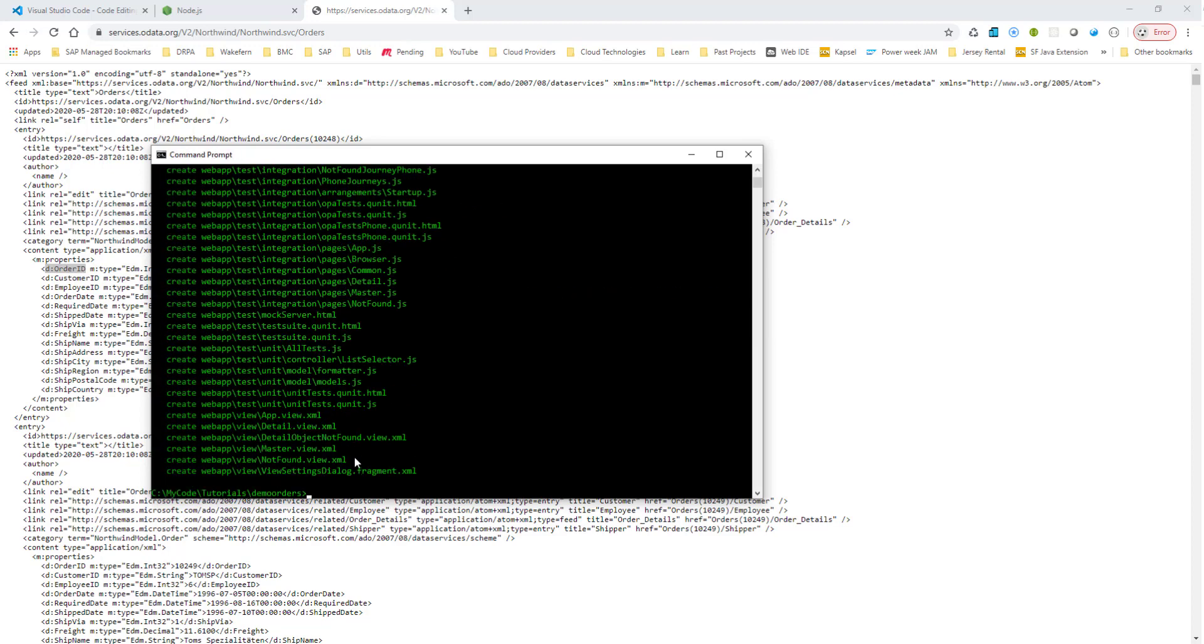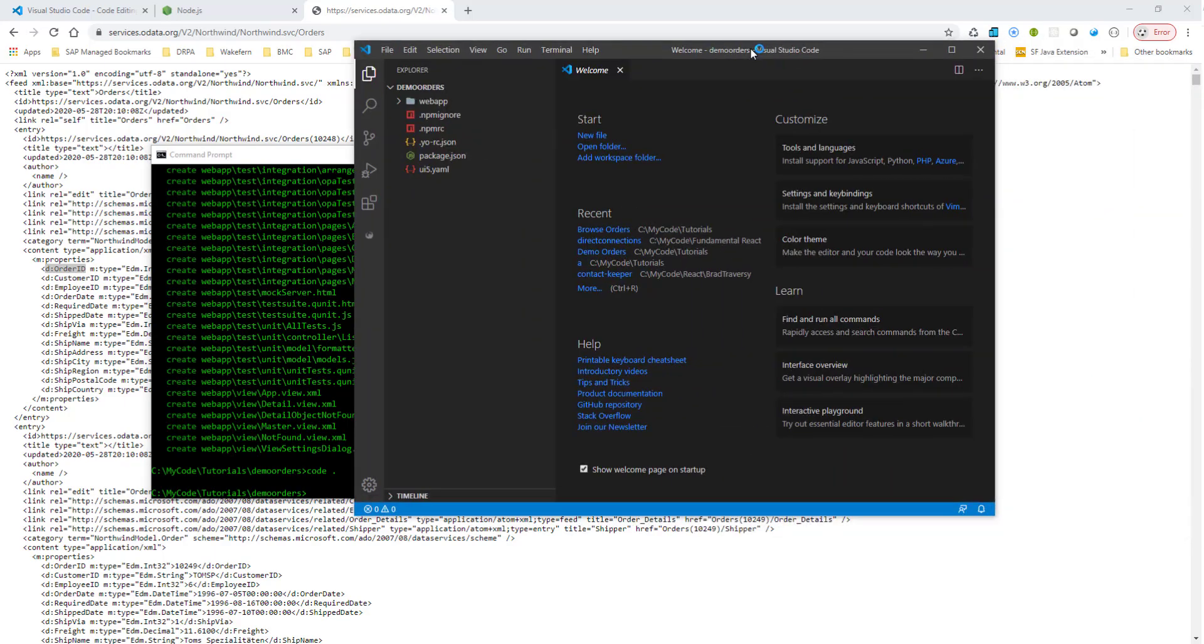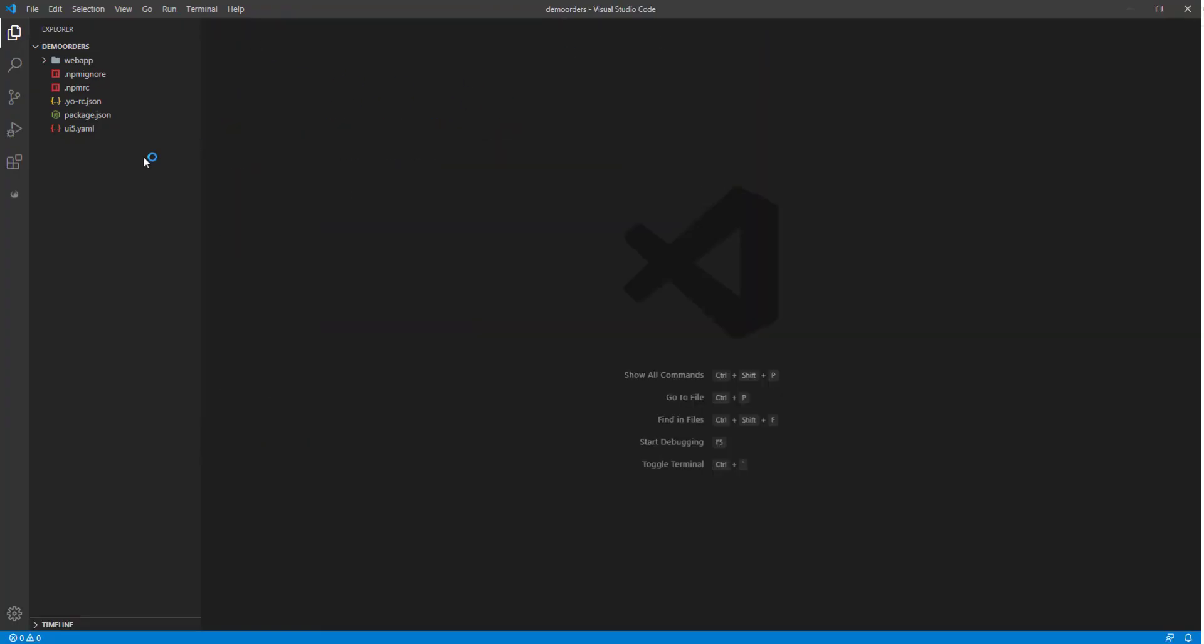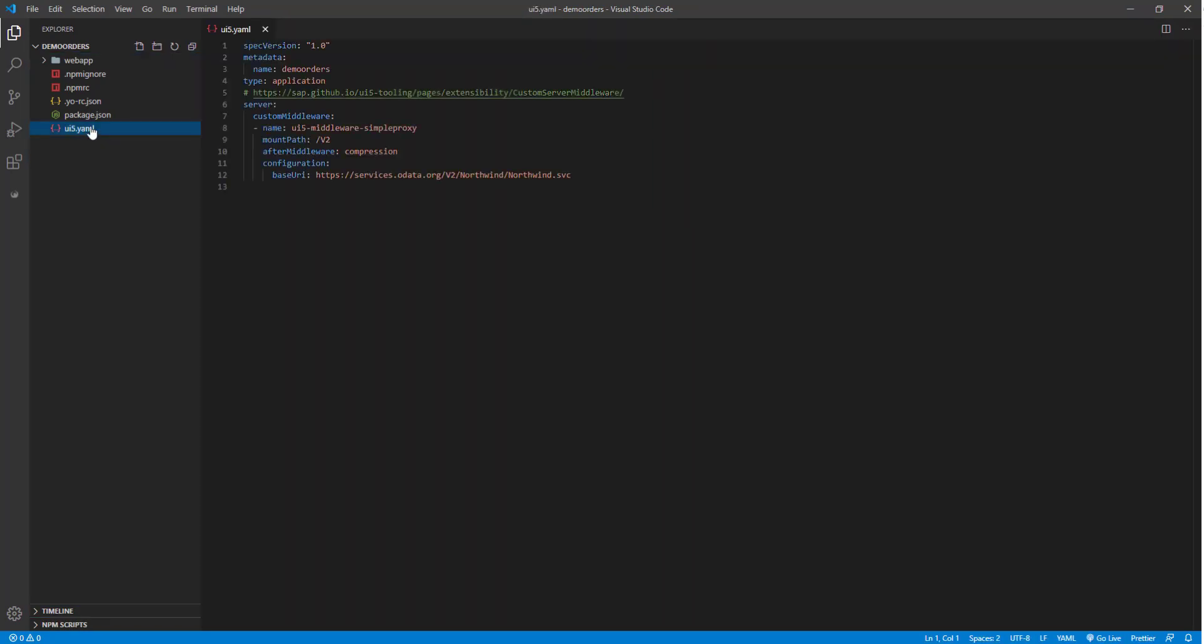And then the rest of the fields, so we'll just hit enter to go through the thing. Okay, so it's created the application for us. So let's open it in Visual Studio Code. So we can type in code and dot, and this will open up Visual Studio Code in that folder.